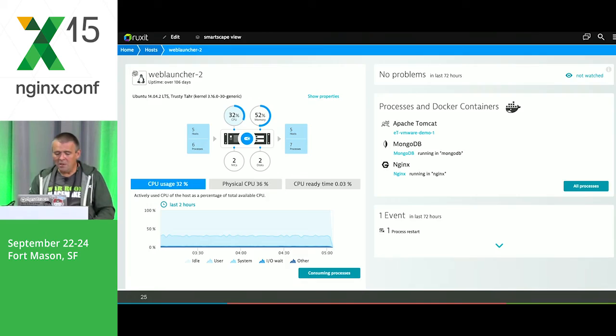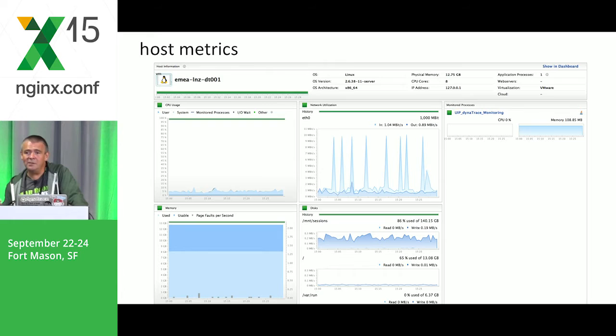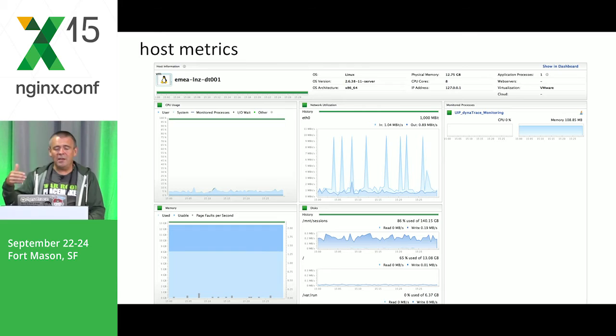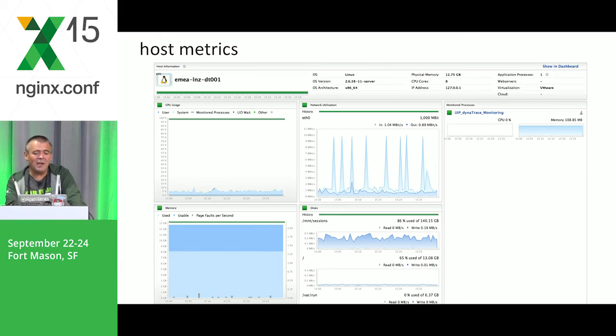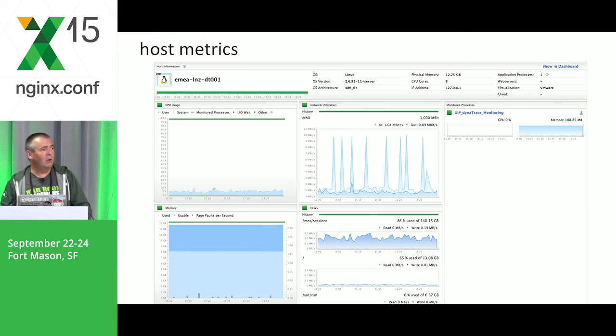We can react easily when these baselines are violated and create alerts based on that automatically — just by alerting on baseline violations. We don't need to use absolute values like alerting when CPU goes above a certain percentage. Instead, create an alert when the regular pattern is violated in the environment.